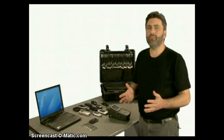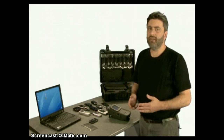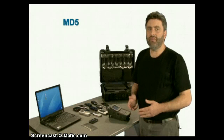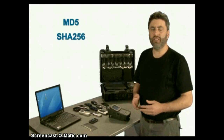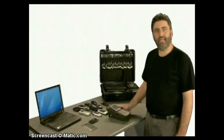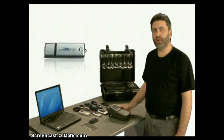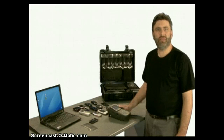All data extracted by UFED is verified using industry standard MD5 and SHA-256 hashes, ensuring data integrity. The data can be extracted to a USB disk drive or SD card in the field, or connected directly to a PC in a lab environment.